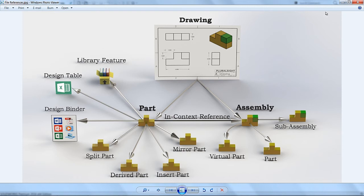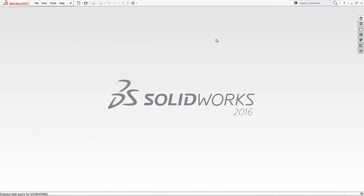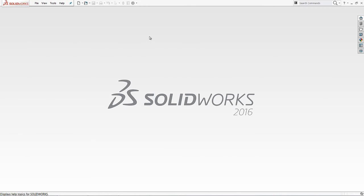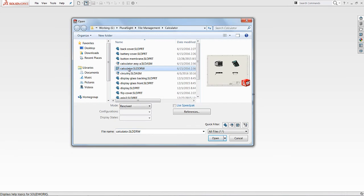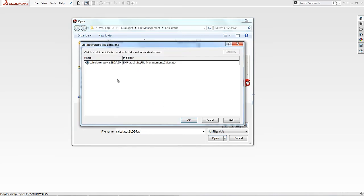So let's take a look at the references here. I'm going to come back over to SolidWorks and let's open up this drawing. But we're going to click on it and not actually open it all the way. And let's look at the references. Here we can see that the assembly feeds into the drawing.